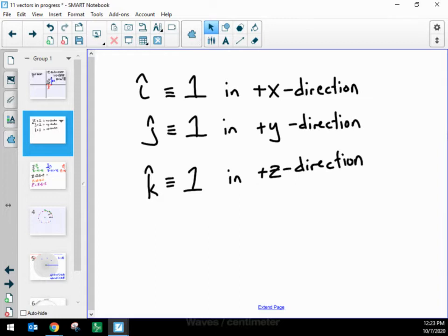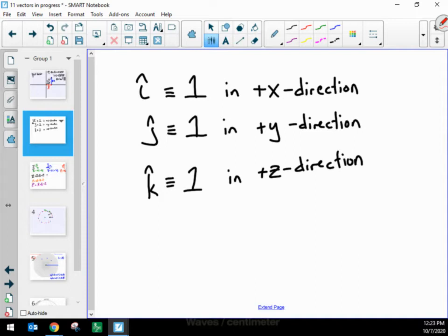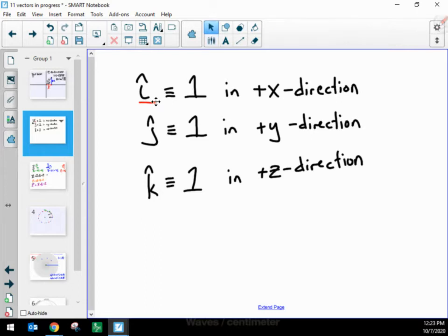I'm going to define unit vector i-hat. The symbol between the i and the one — the three lines — is not an equal sign; that is a definition symbol. So i-hat is defined to have an amount of exactly one along the positive x-direction. I'm going to define unit vector j-hat to have an amount of exactly one in the positive y-direction.